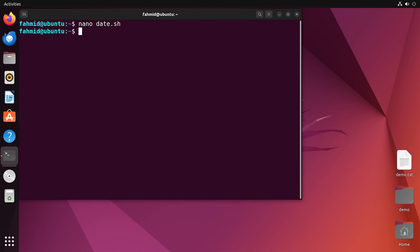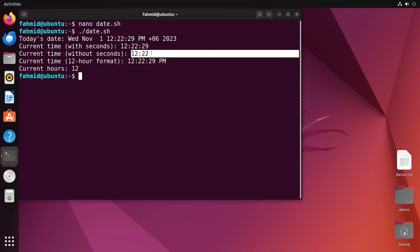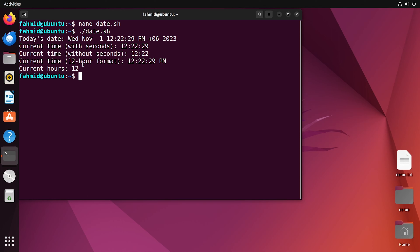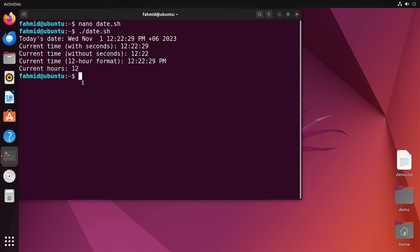After saving and exiting, I will execute the script to see the output. The first output shows the current date and time as before. The second output displays the time in hours, minutes, and seconds format. Then the time is displayed without the seconds portion, showing only hours and minutes. Next, the time is shown in 12-hour clock format with AM or PM, and lastly it shows hours only.